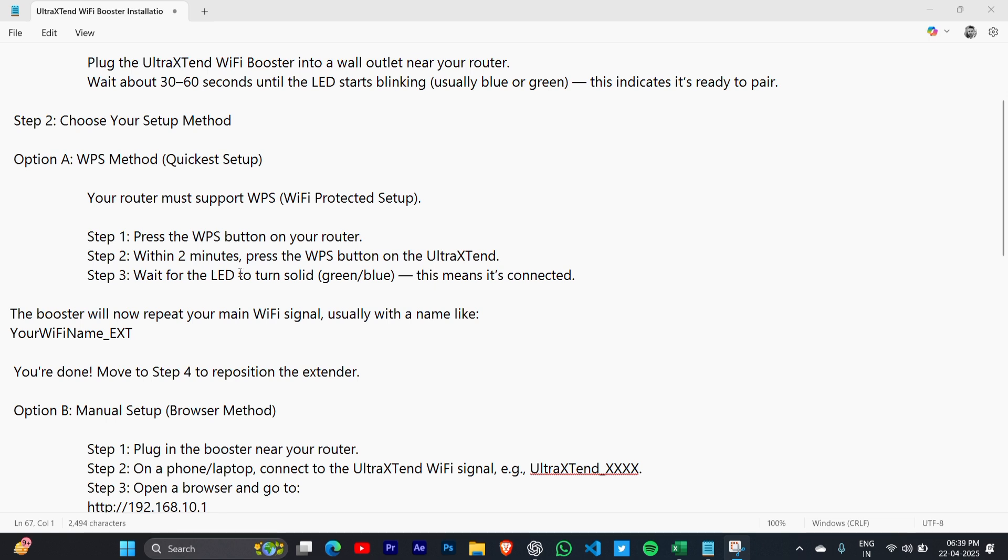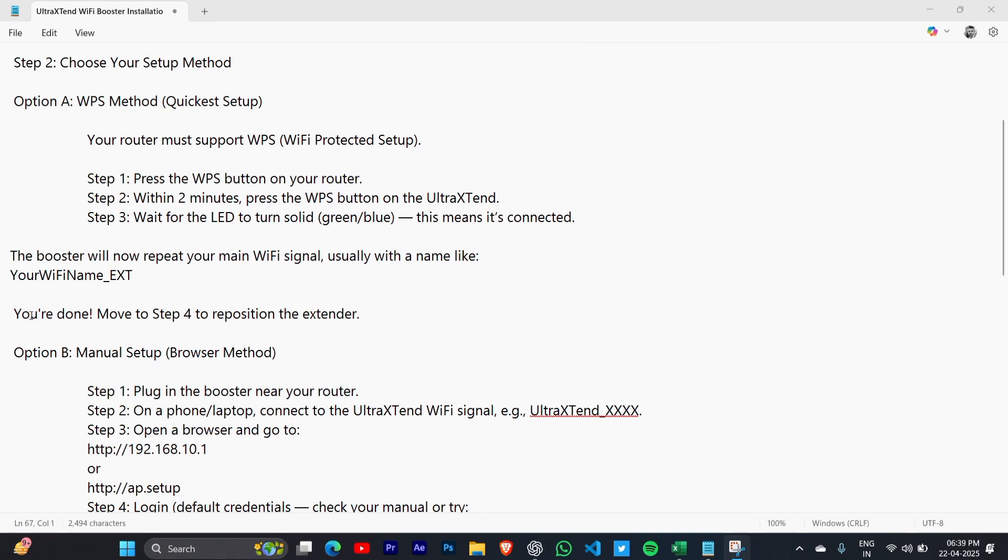This means it's connected. The booster will now repeat your main WiFi signal, usually with a name like your WiFi name extension or extender. You are done. Move to step 4 to reposition the extender.